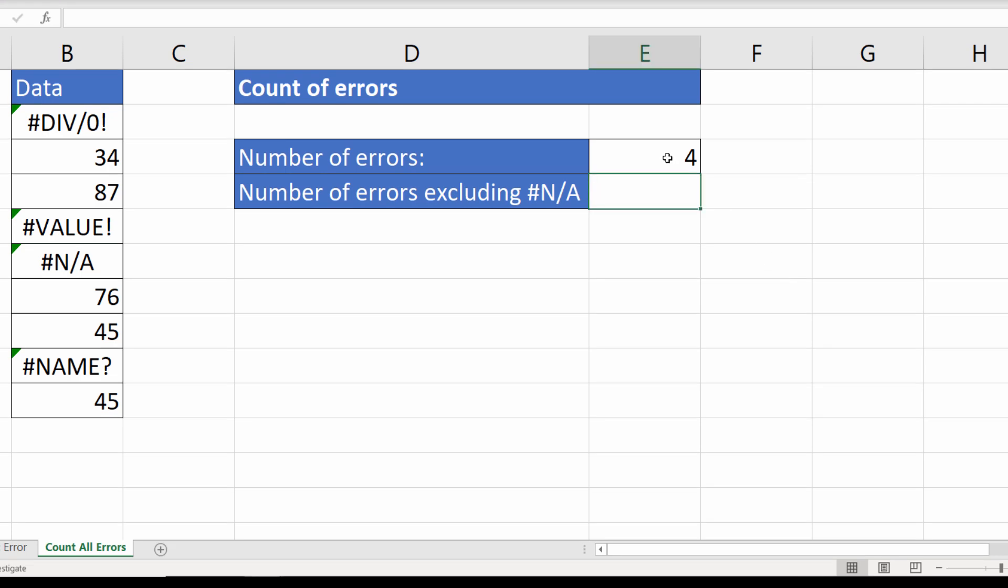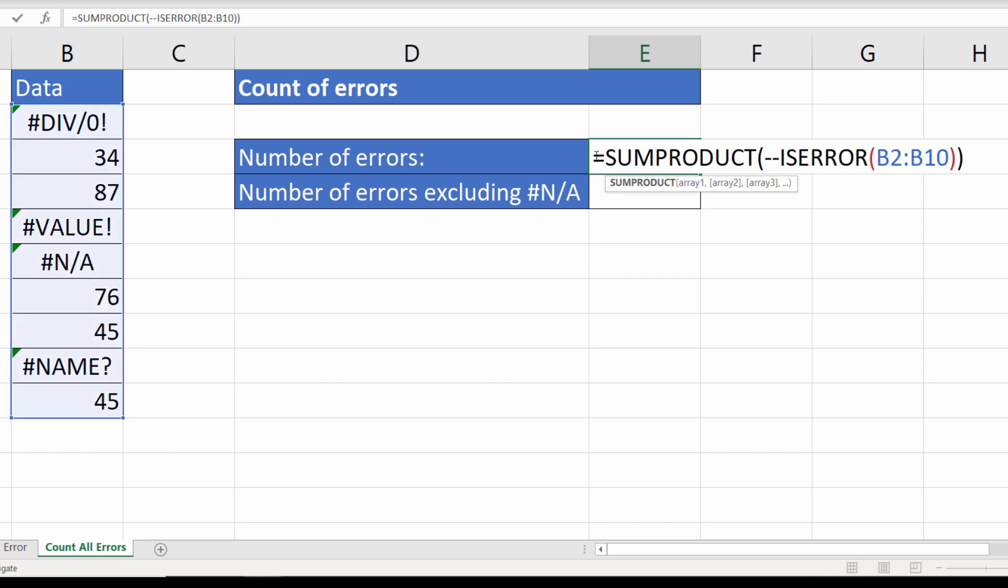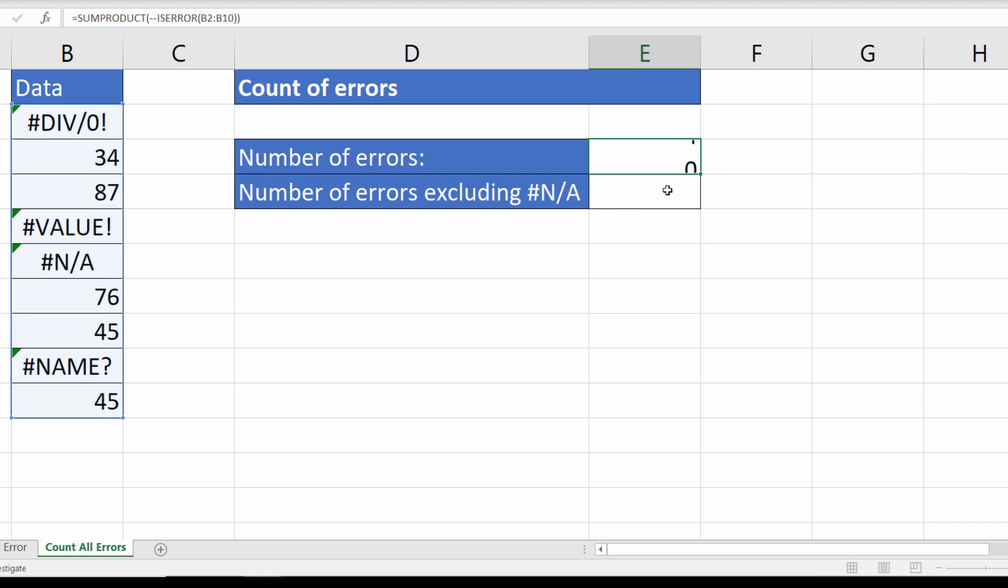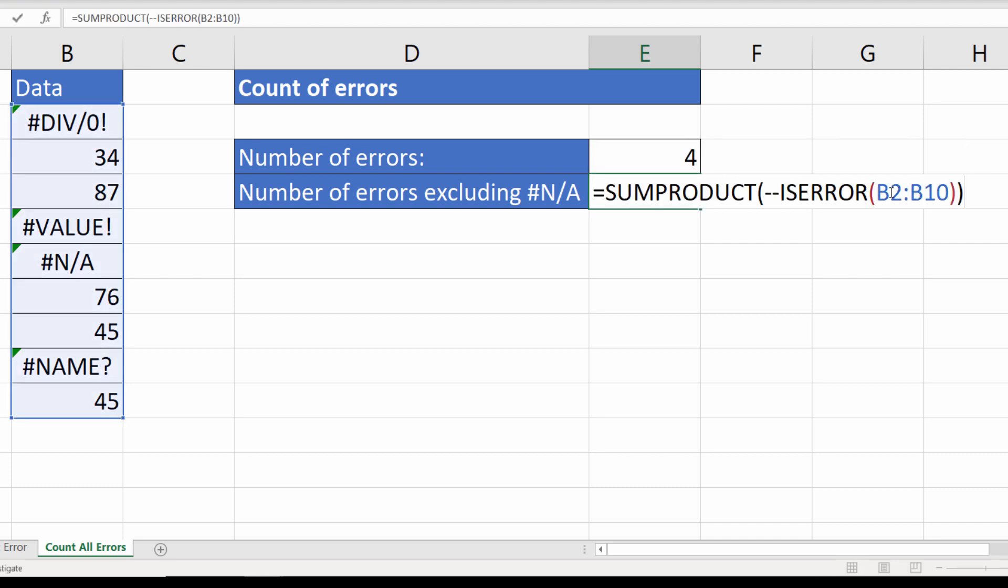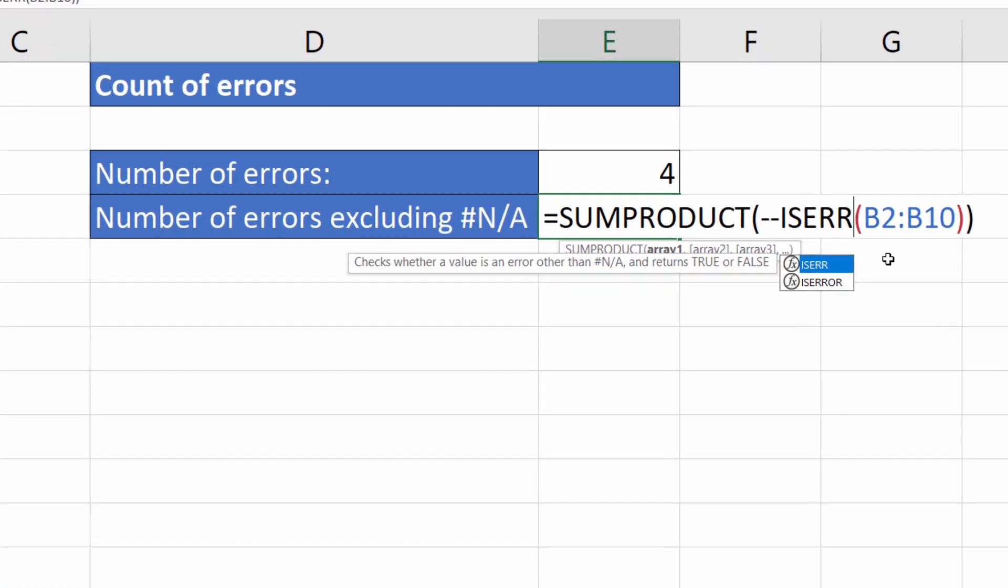Now there is a way of counting all errors except for #N/A errors. Very similar to what we've done up here. So I will copy this formula and paste it down into this cell